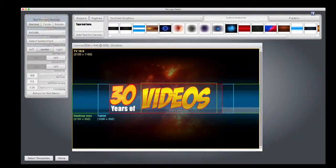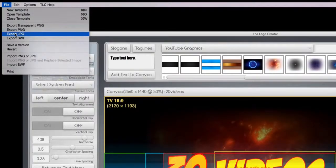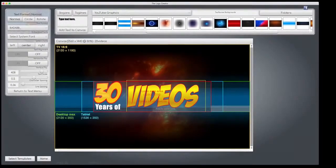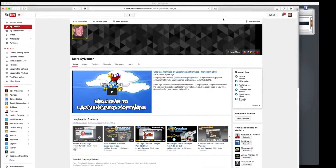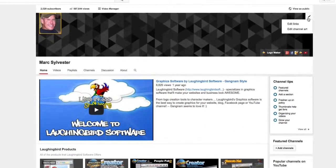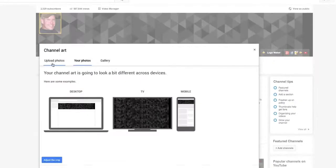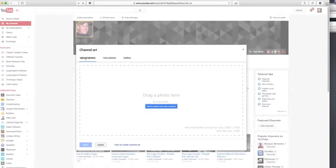Now let's export it under the file menu and choose export JPEG. And then we just hop back into our YouTube channel, go over here to the little button that says edit channel art, and upload the image we've just created.